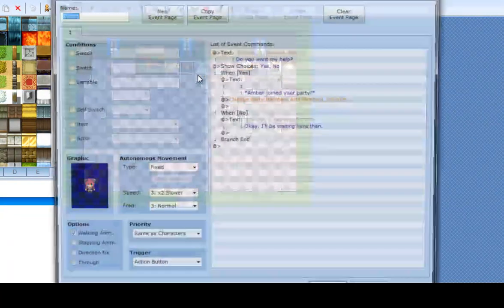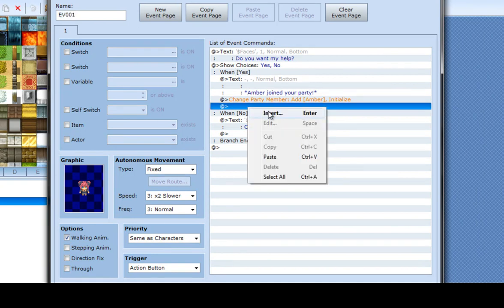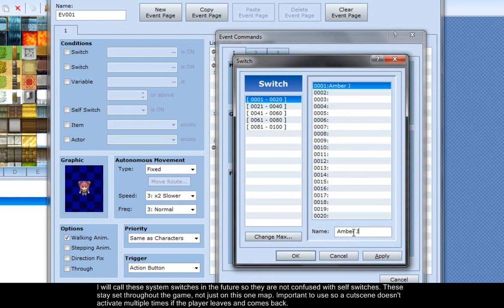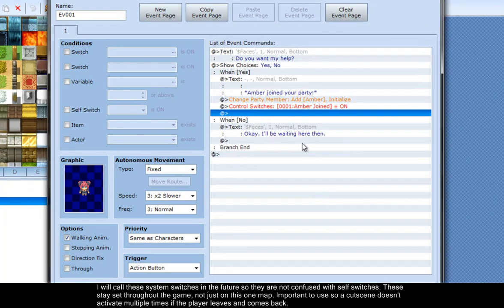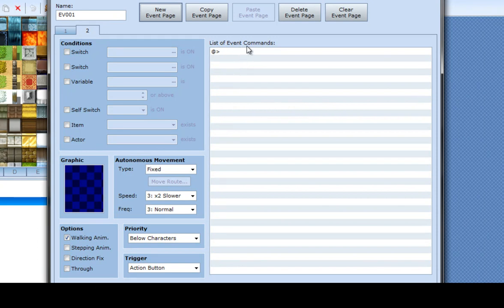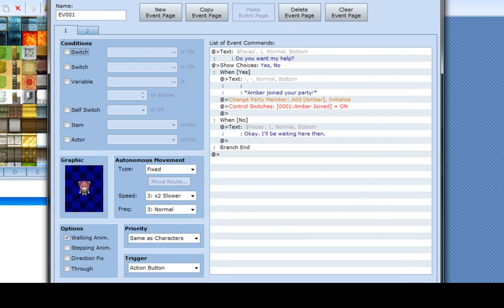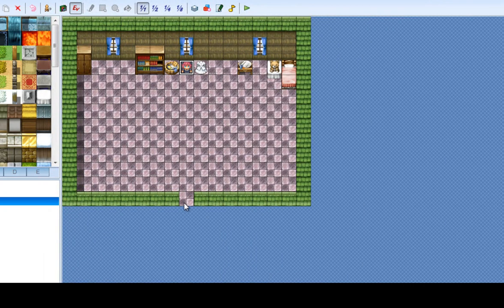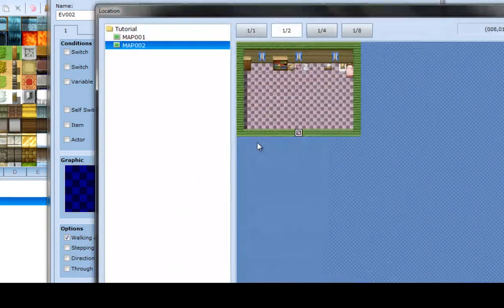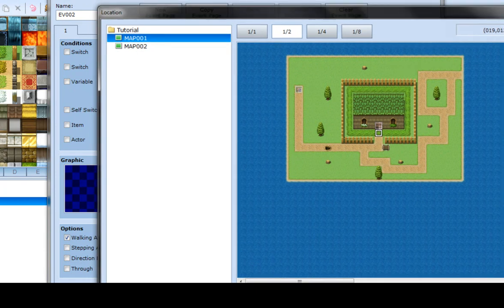So let's fix this problem here. This is all more or less set. I'm going to add a switch that just says 'Amber join' and turn that on. Make a new page, leave the graphic blank, leave the events here blank, and just have it set for a condition — set to the switch of that party member join. And that is pretty much how you do that. And to get back out, I'll just make a simple teleport back out to your front yard.